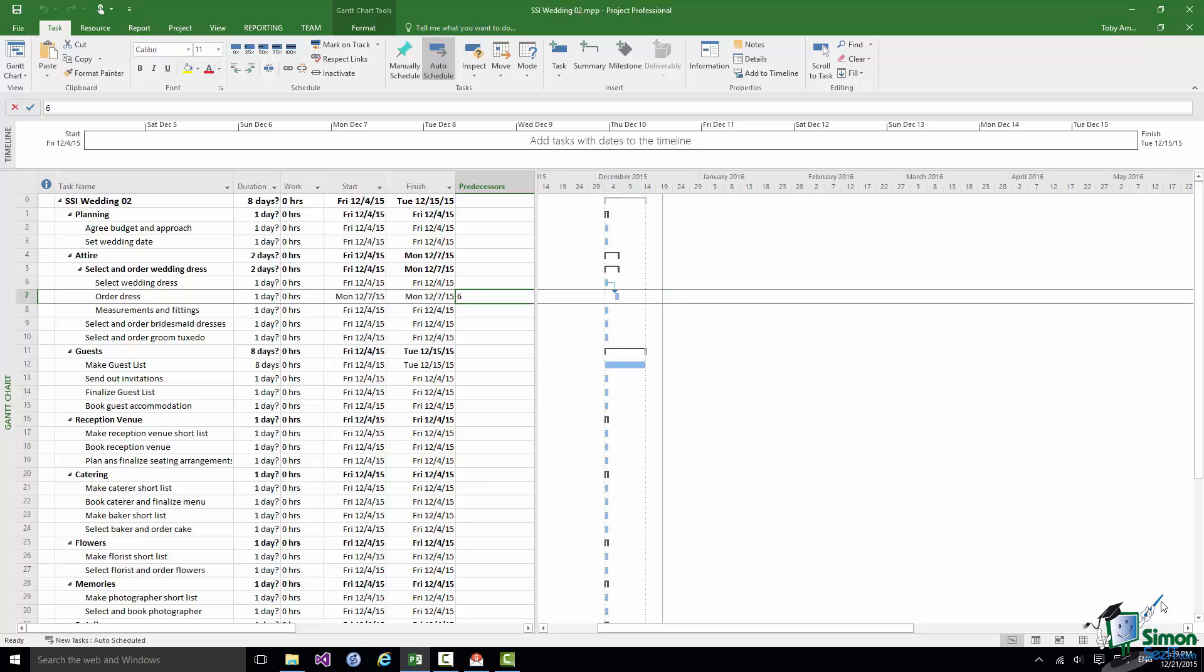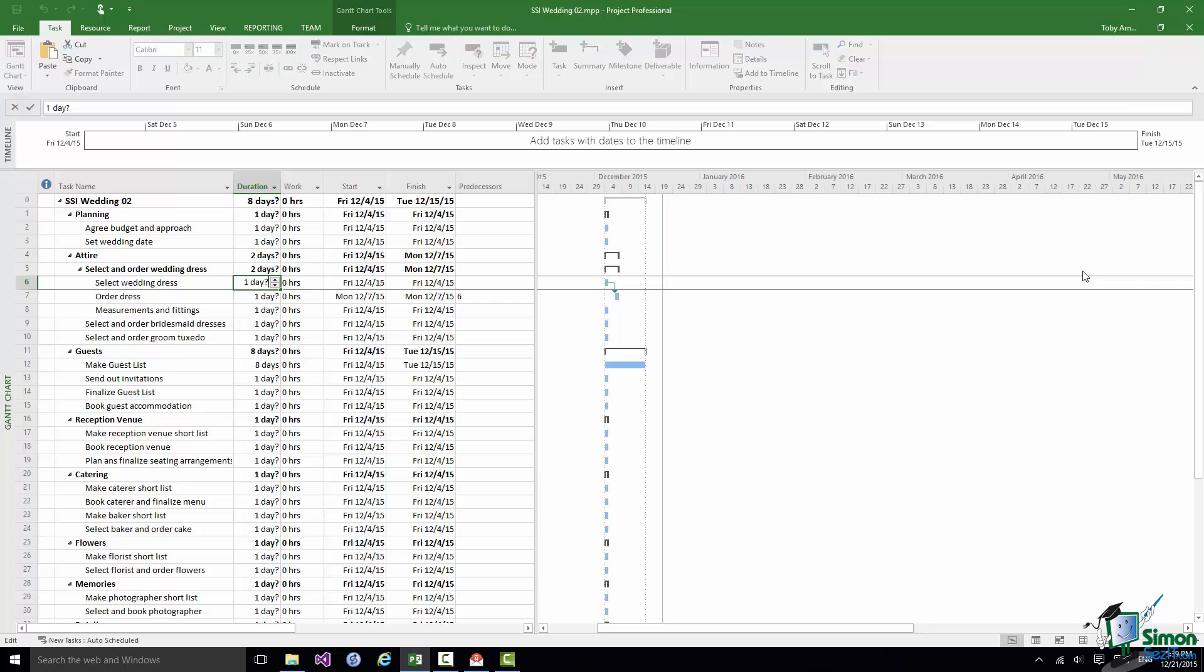So let's say that in terms of working days, weekday working days, I appreciate that somebody wouldn't be planning a wedding purely on the basis of weekday working. But let's work on that basis for the moment. Let's call it eight weeks, let's call it 40 days. So if I click in the Select Wedding Dress task, go to the duration, I'm going to delete what's there already and replace it with 40 days.